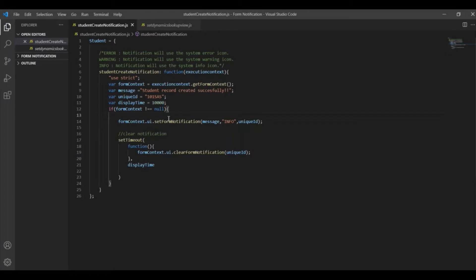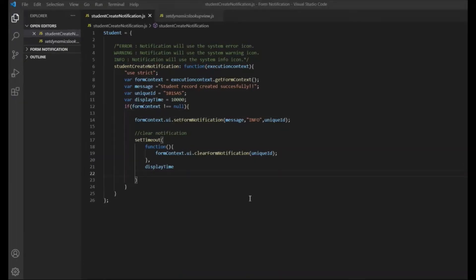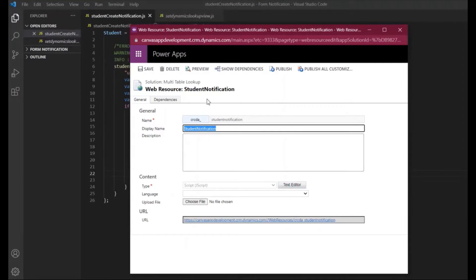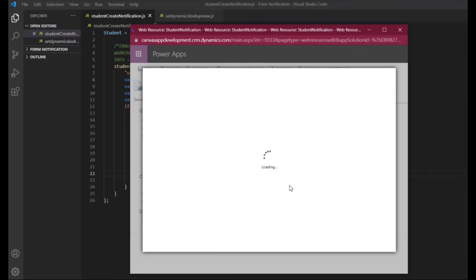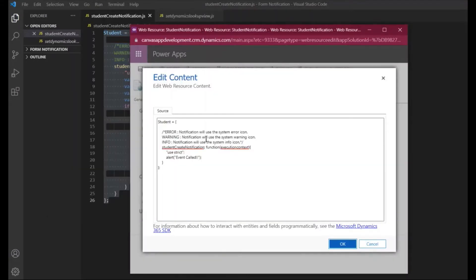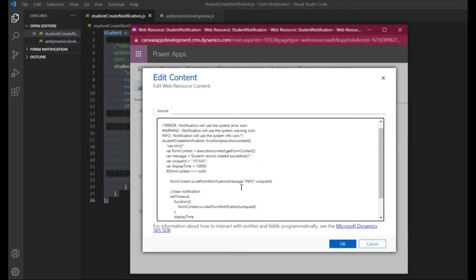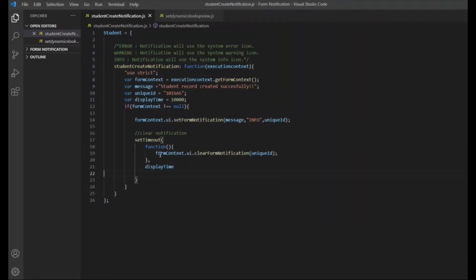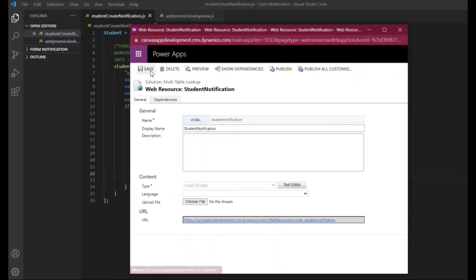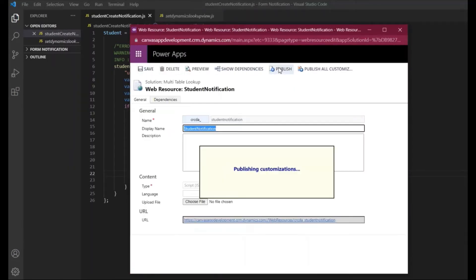Now it's time to test our functionality. We need to update our web resource, so I'll open it and update the file by opening the text editor, copying this code, pasting it in, then saving and publishing it.